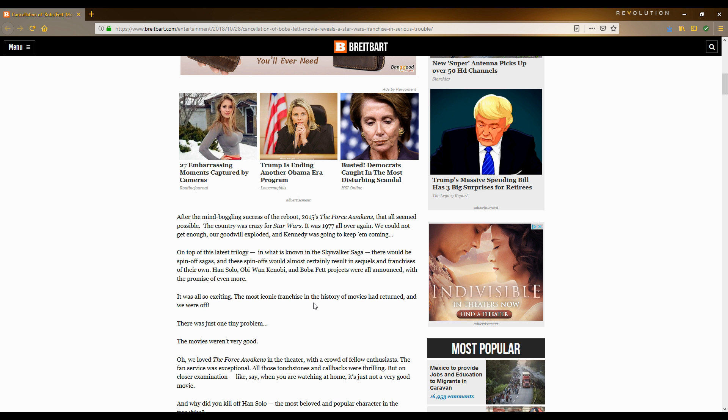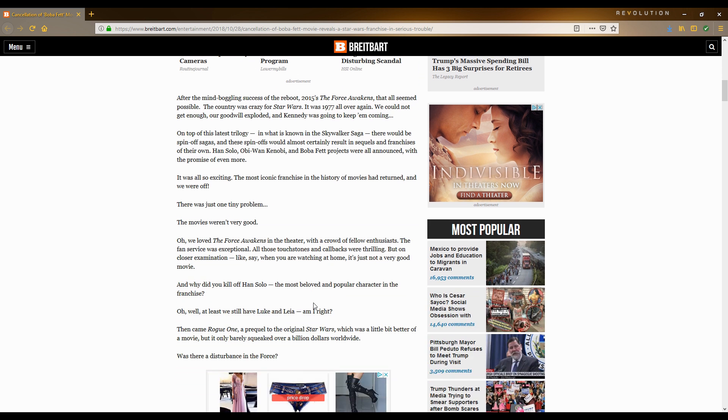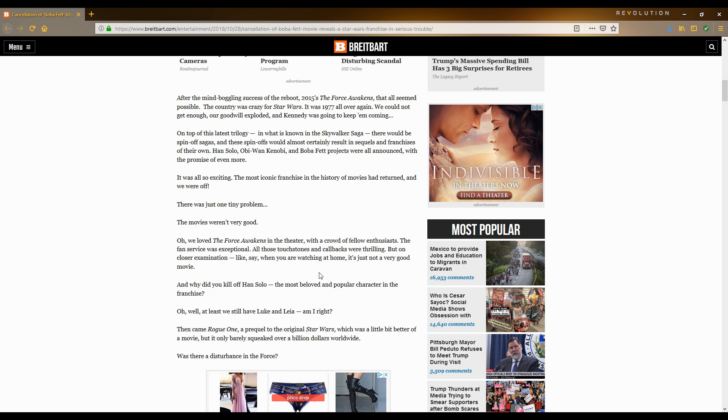It was all so exciting. The most iconic franchise in the history of movies had returned, and we were off. There was just one tiny problem. The movies weren't very good. We loved The Force Awakens in the theater. It was okay. It was entertaining. It wasn't a very good Star Wars movie. The pacing was a little weird. The characters started out a little interesting, and the more I watched them, the more I didn't like the characters I was watching.